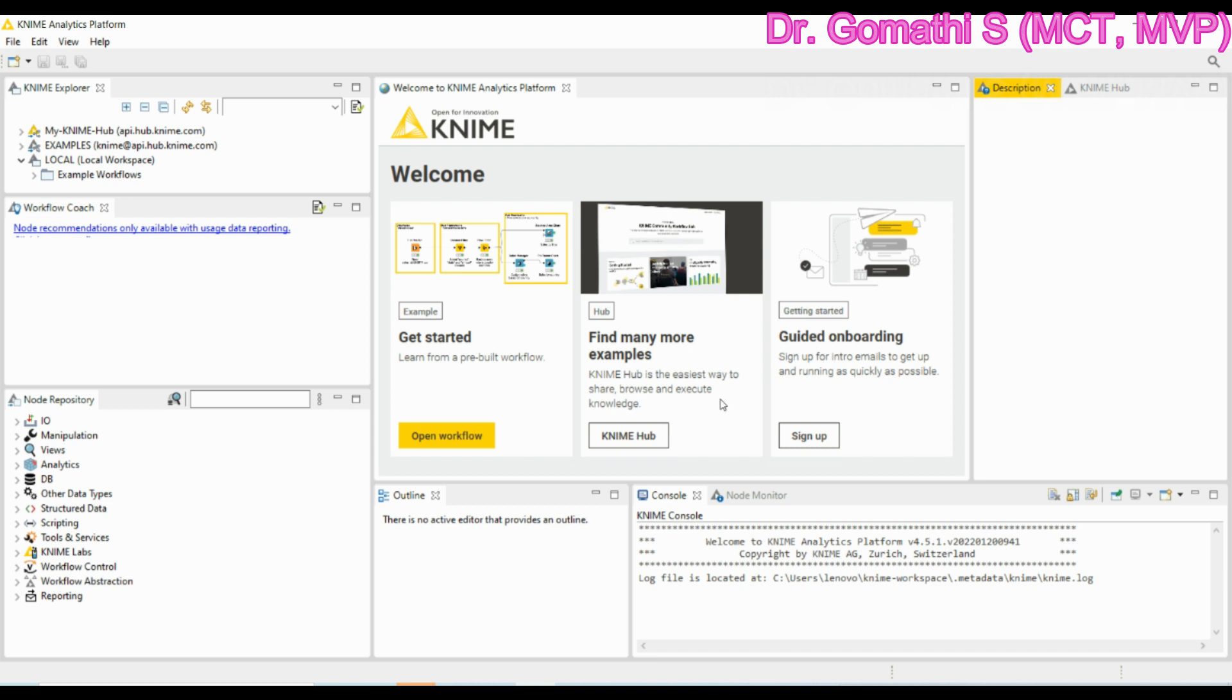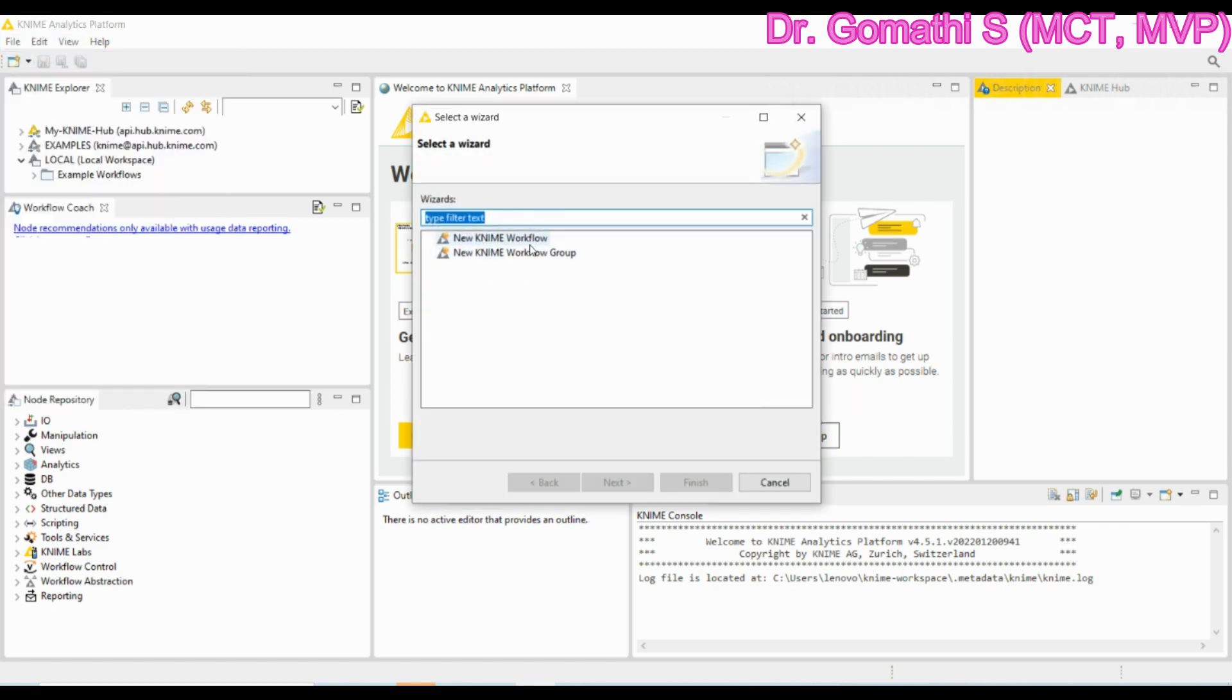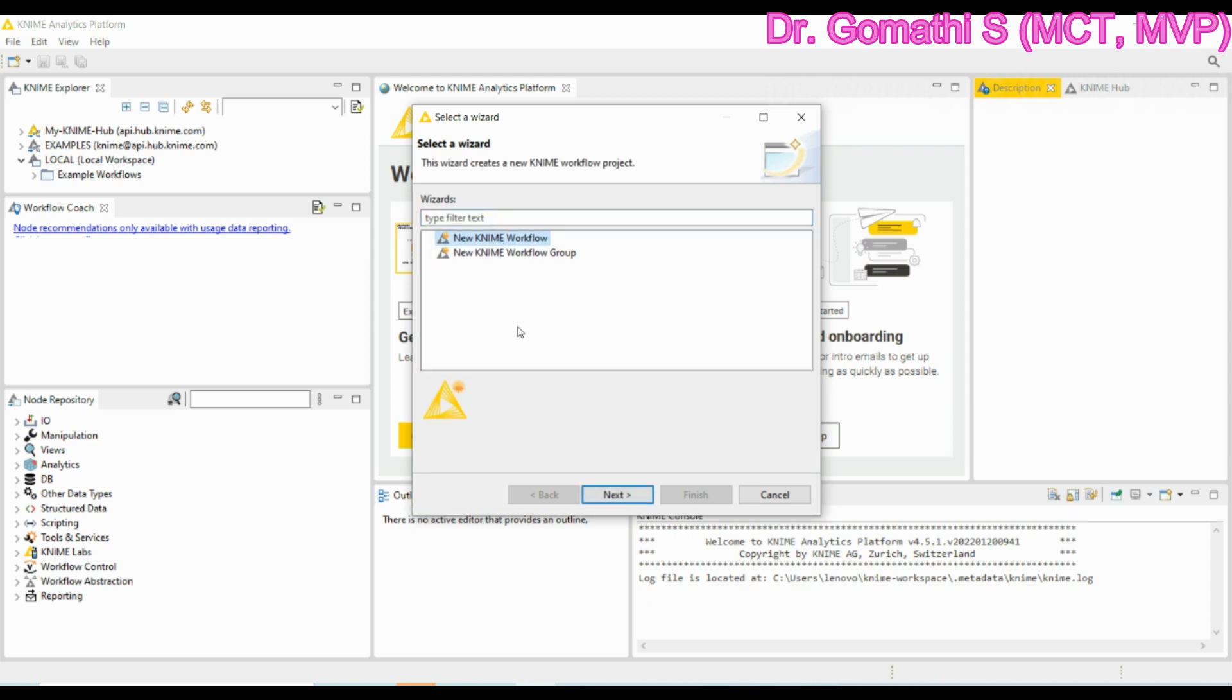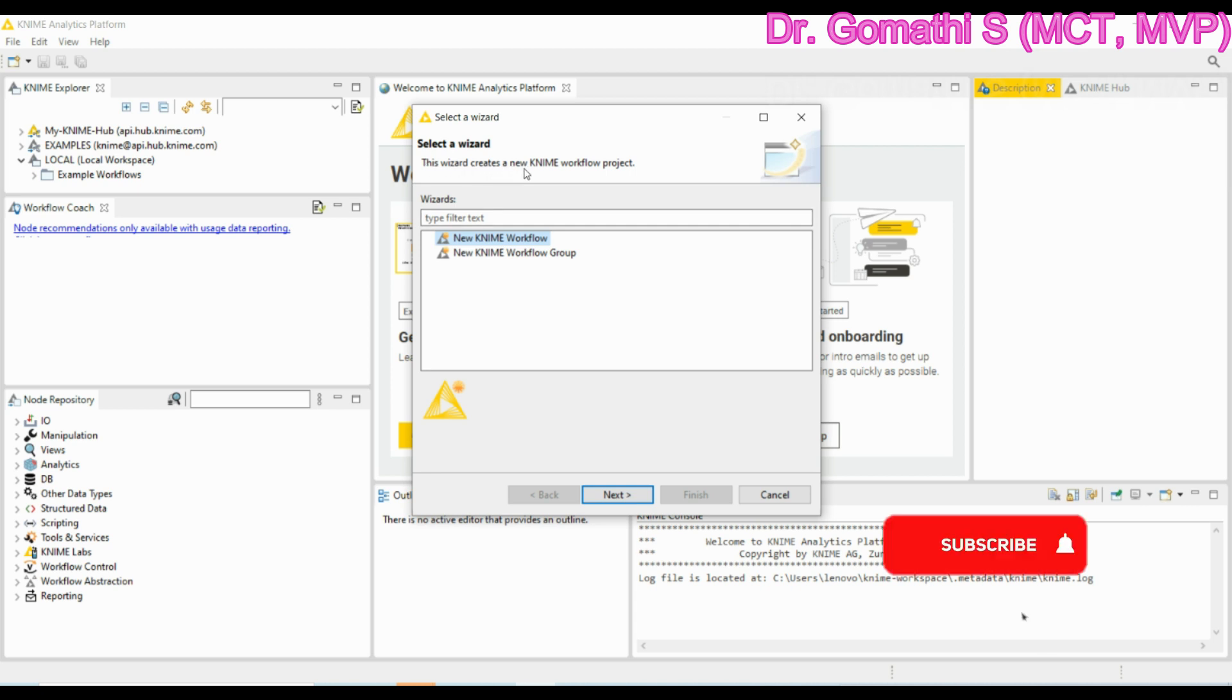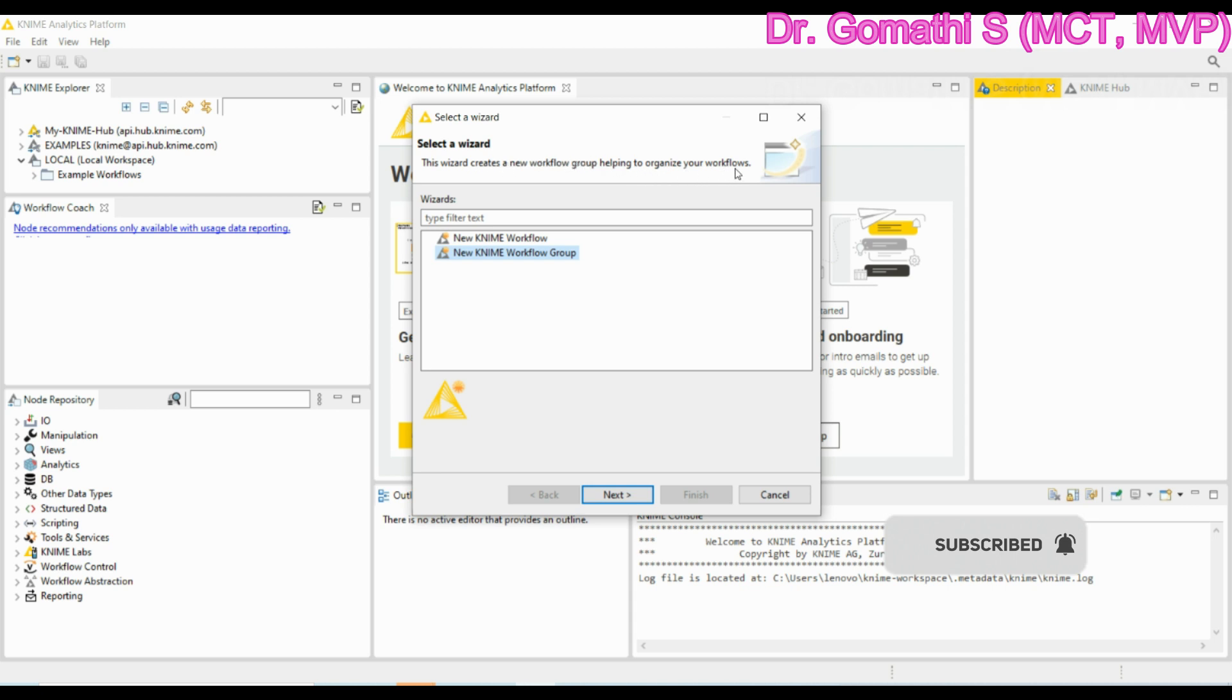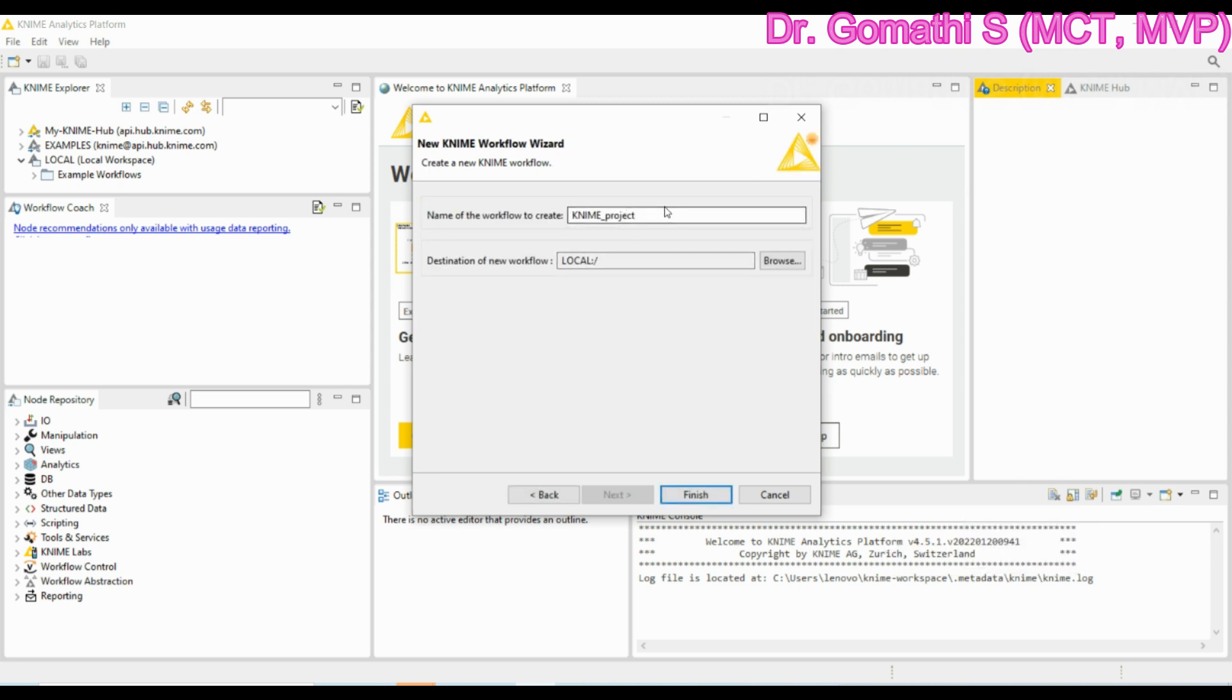Once you have done you can just start working on KNIME. You have to simply select here and click new where it will ask you what you have to do, like new KNIME workflow or a new KNIME workflow group. Here you can see if you click the KNIME workflow, it is showing that this wizard creates a new KNIME workflow project. This will create a new workflow group helping to organize your workflow. Let us go with a new KNIME workflow and click next. It will ask the flow name, that is a workflow name we can create.